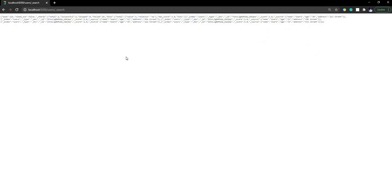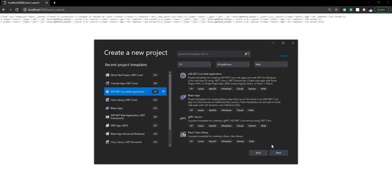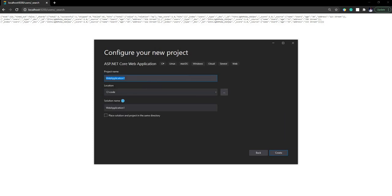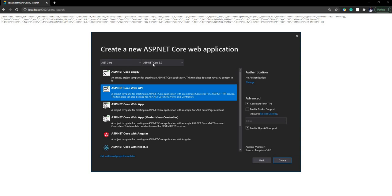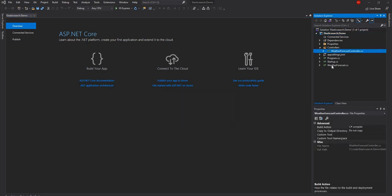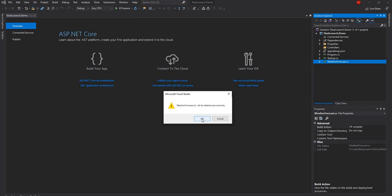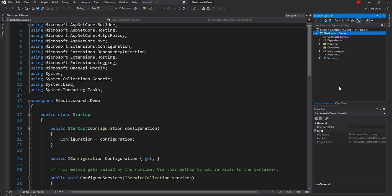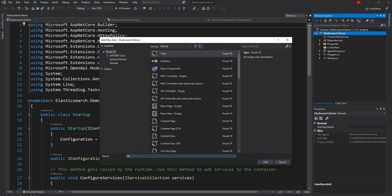Now the next thing we are going to do is access this Elasticsearch using our .NET 5 application. For that, I'm going to create a .NET 5 web application and name it Elasticsearch.Demo. For the framework I'm going to use .NET 5, so it's going to be ASP.NET Core 5.0, and I'm going to create a simple Web API application. Once the project is created, I'm going to get rid of the default weather controller and the weather forecast model, and then create a new User class as the model.